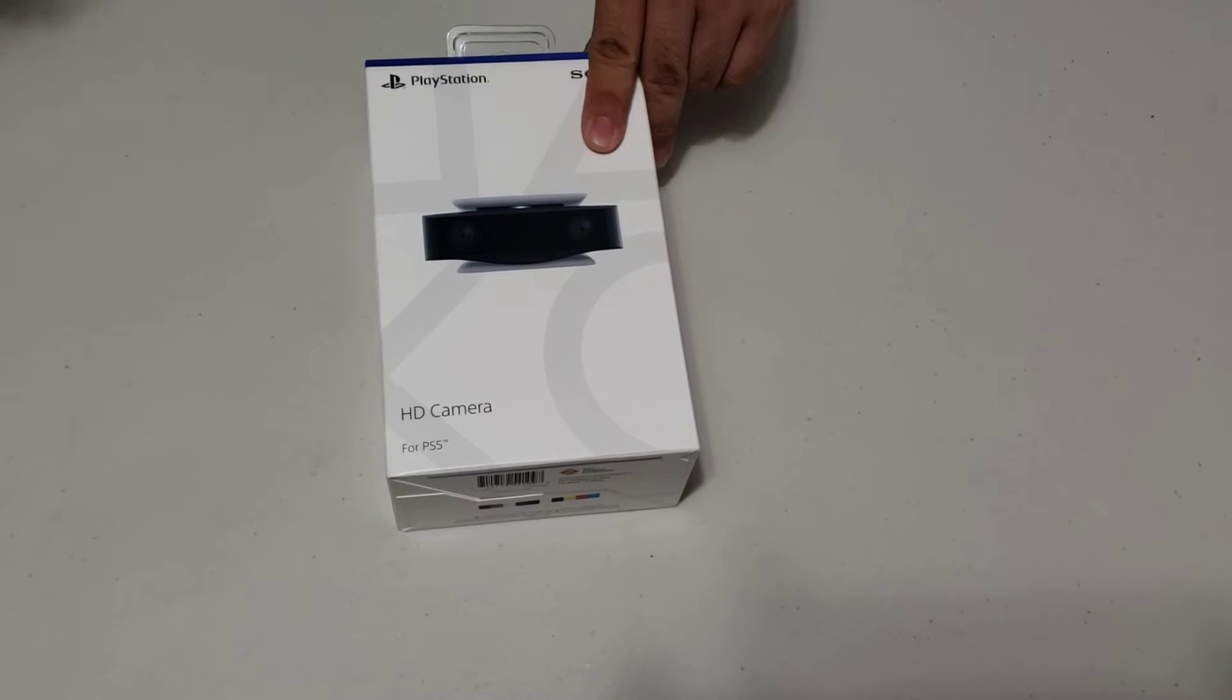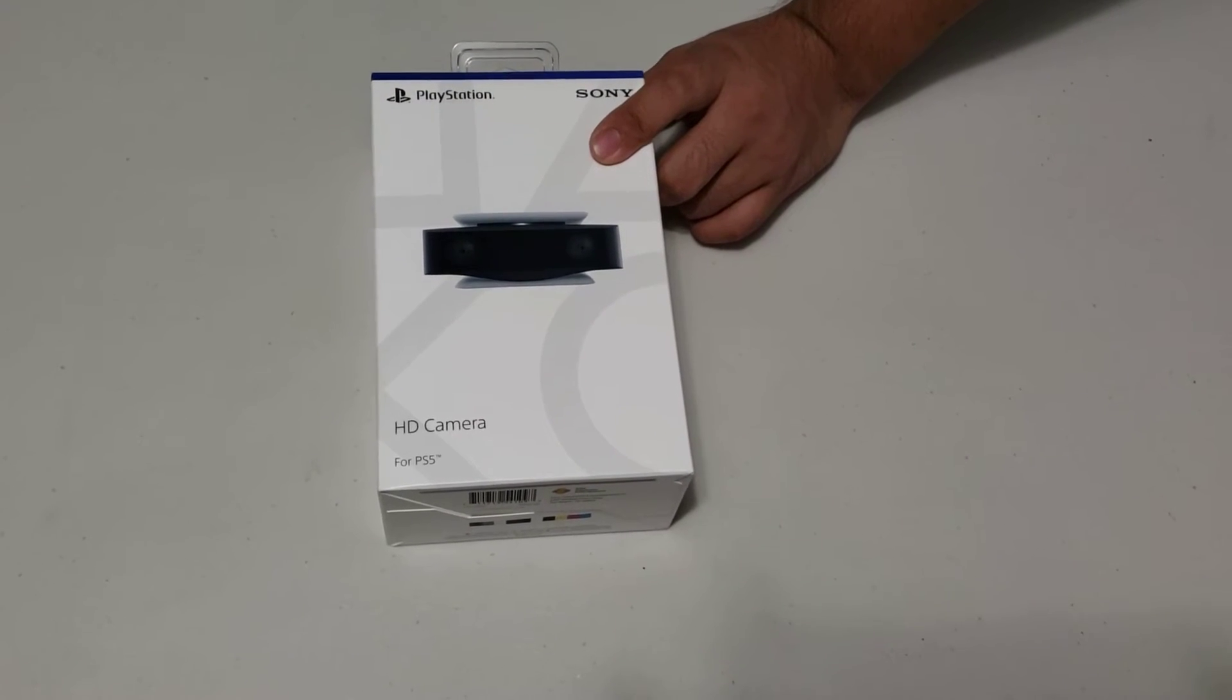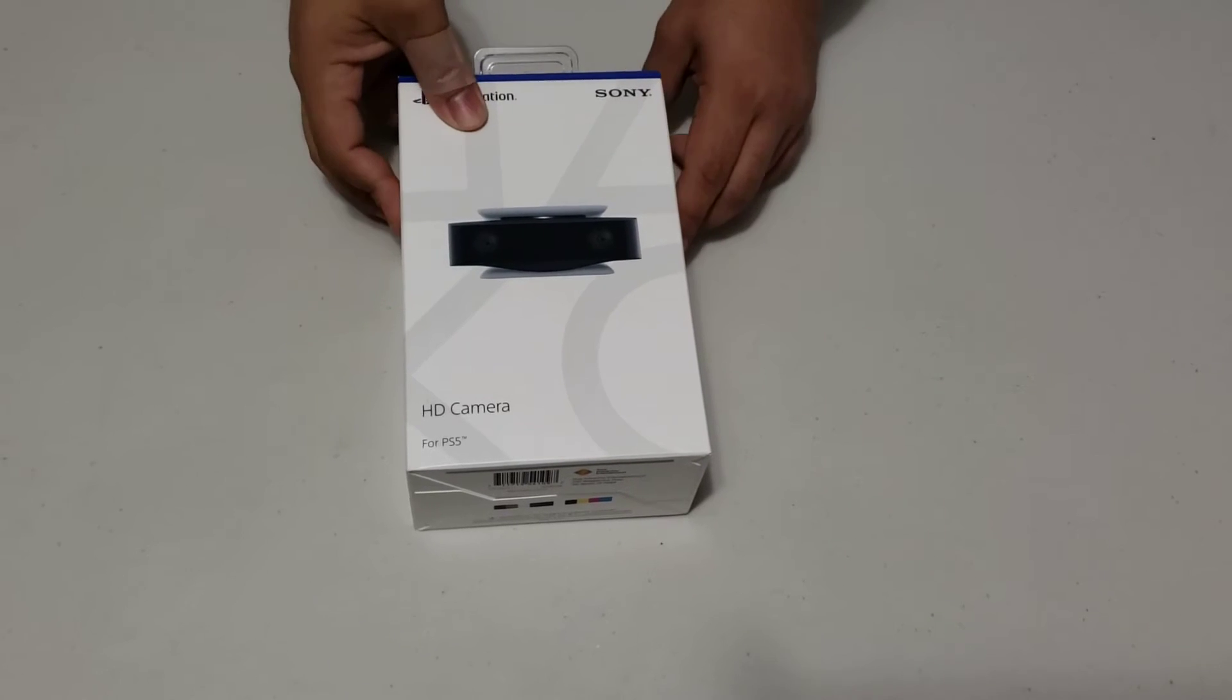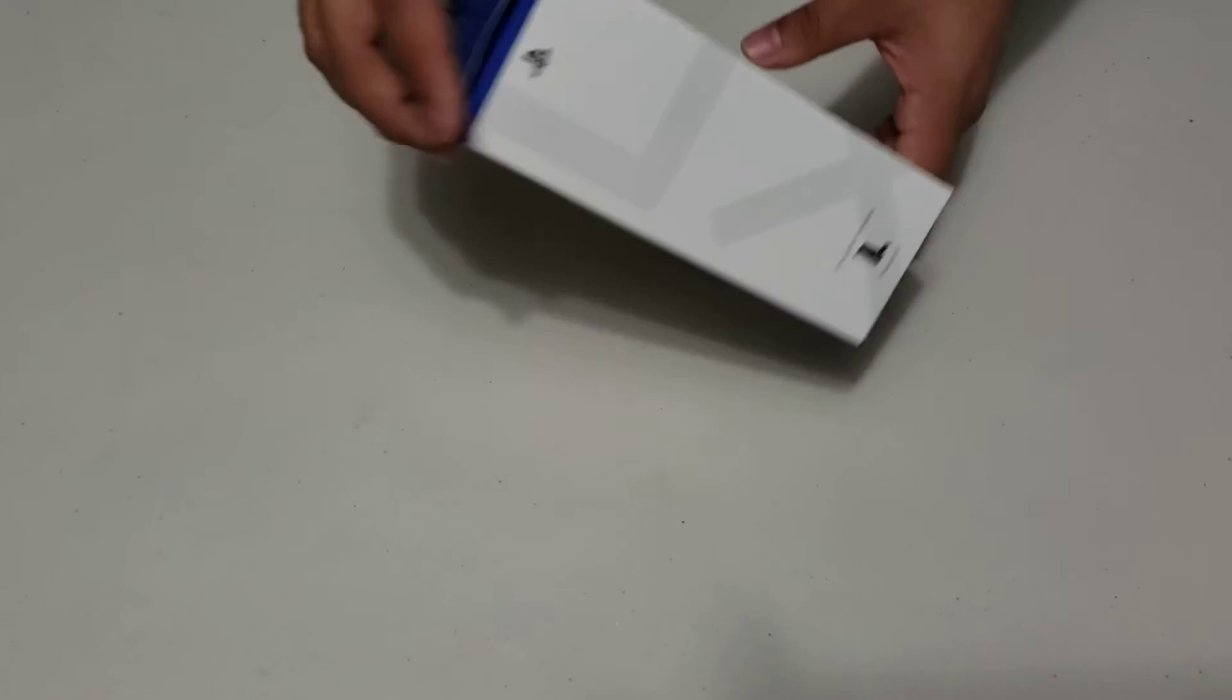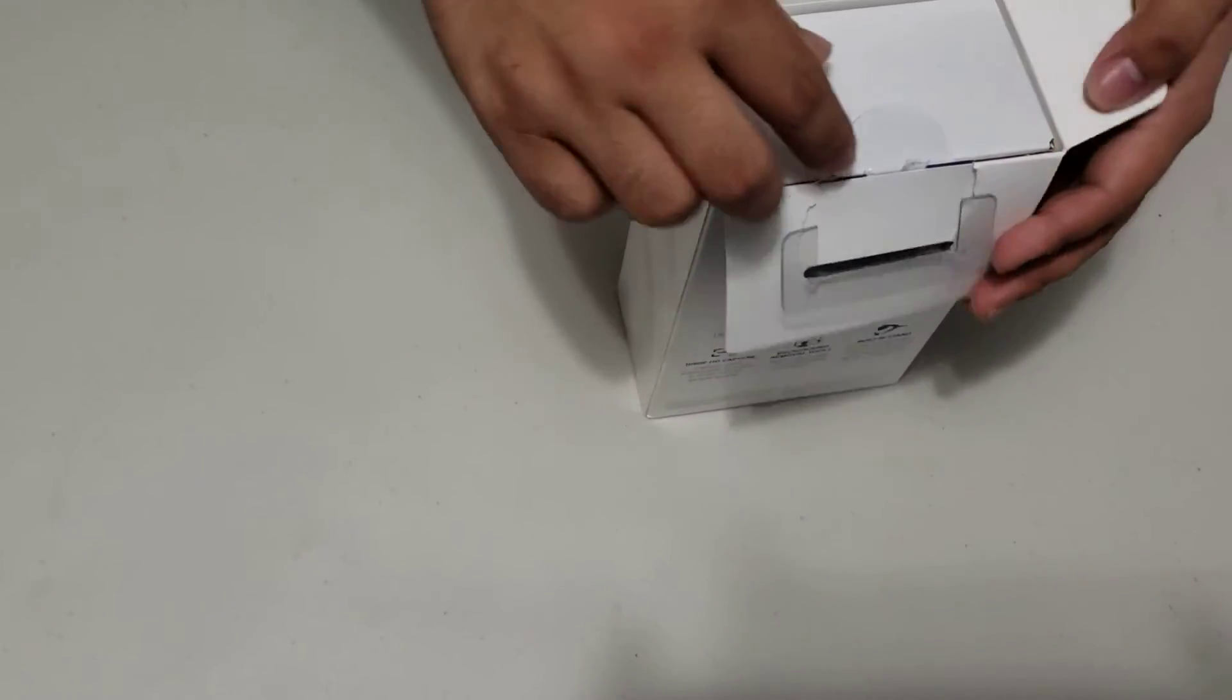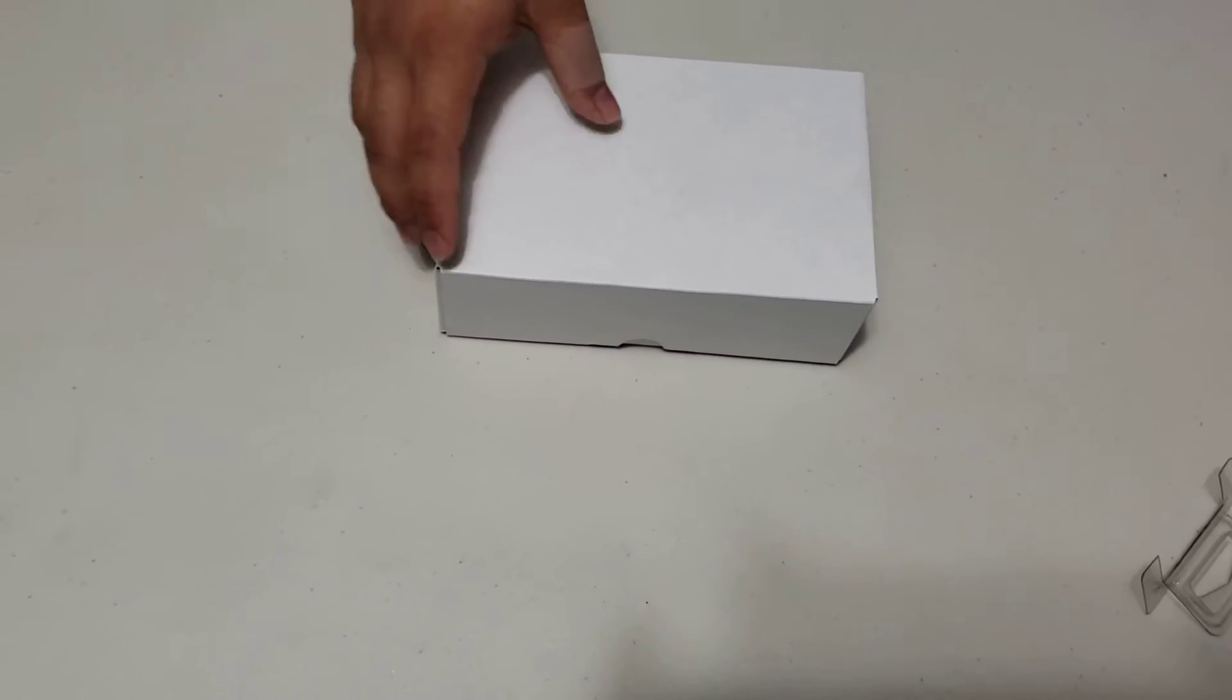this upcoming week on launch day, so I will be uploading a video on that. So enough talk, let's open this thing up. As you can see, as always we got a little mini white box in the big